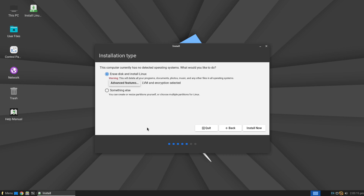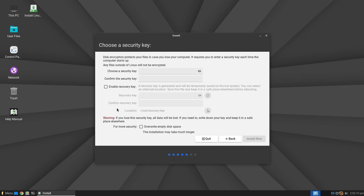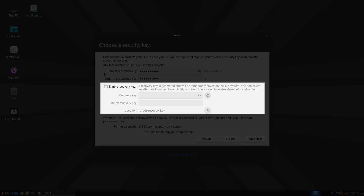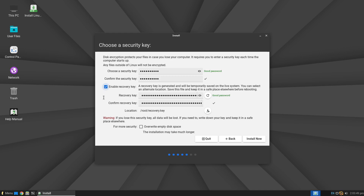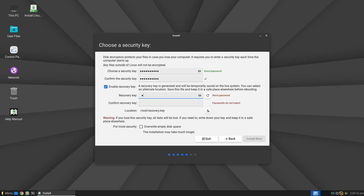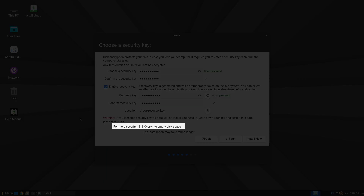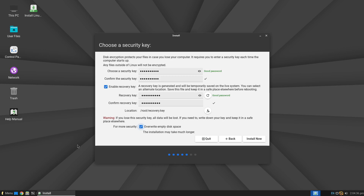If you click Install Now, you will be prompted to set a password for disk encryption. There is also an option to define a recovery key — if you enable this, a recovery key will be automatically generated, but you can also define it yourself. You can also check the option Overwrite empty disk space, which will perform additional wiping to prevent the recovery of previously stored data. After configuring these settings, click Install Now to continue.